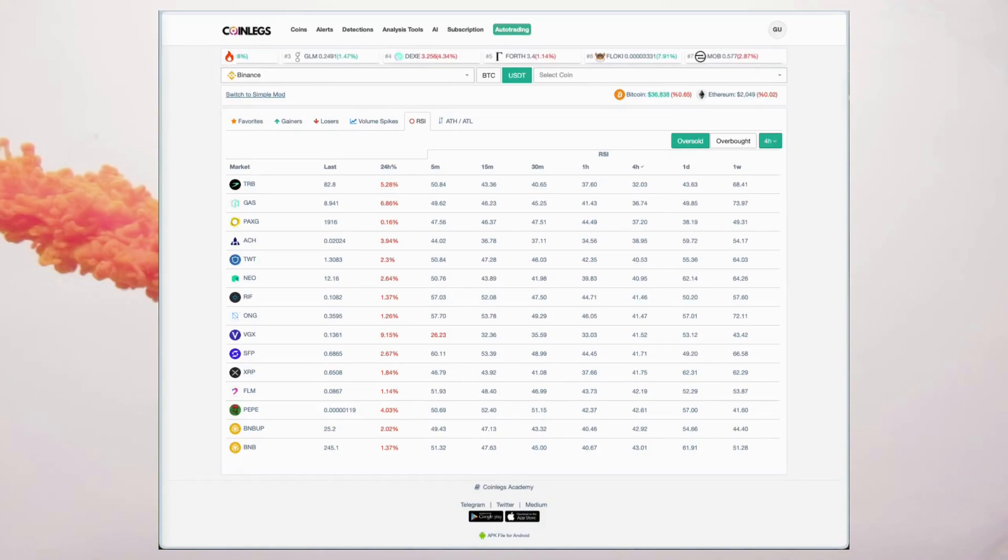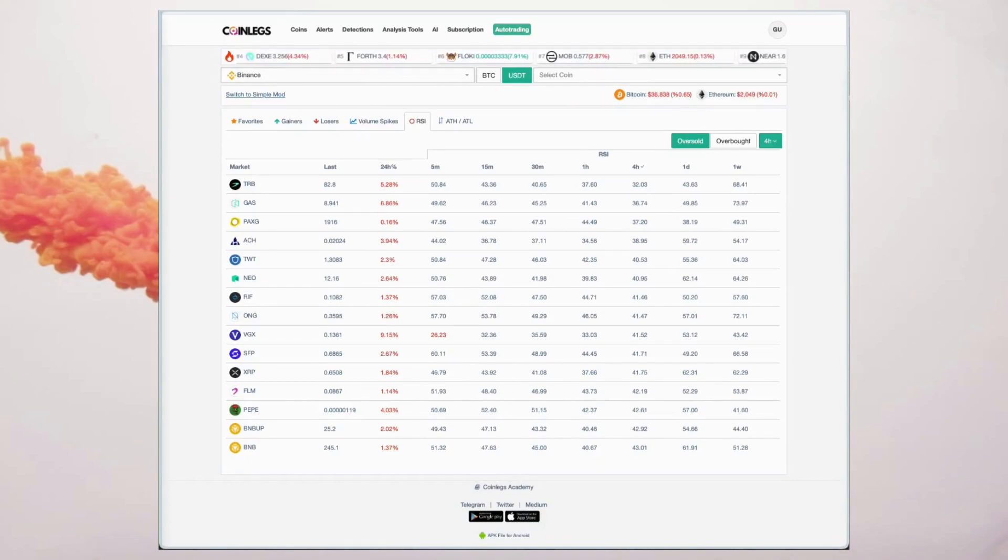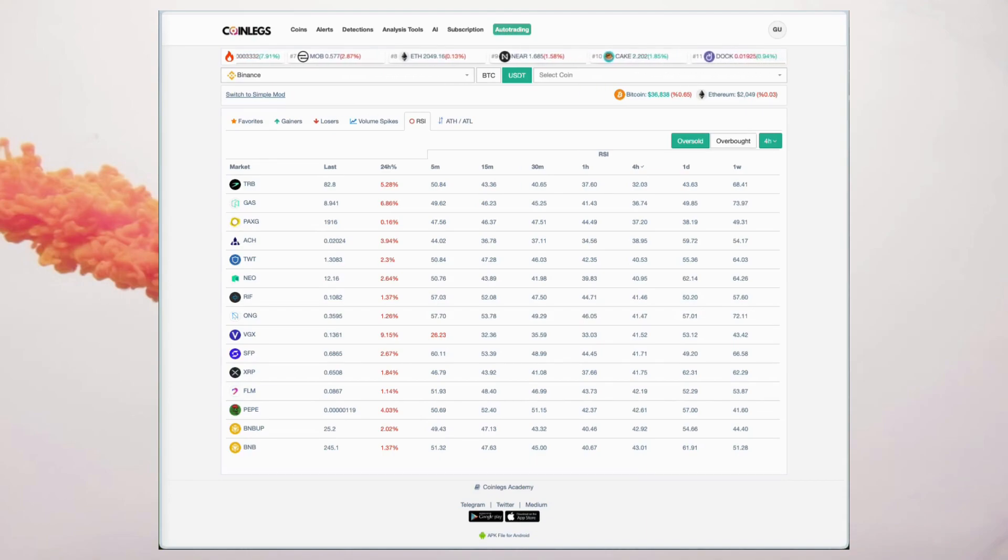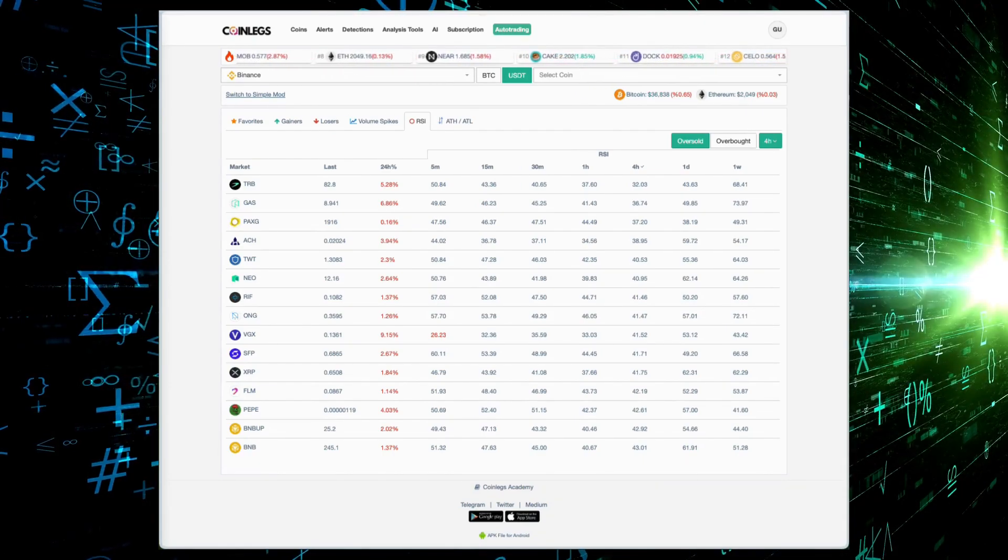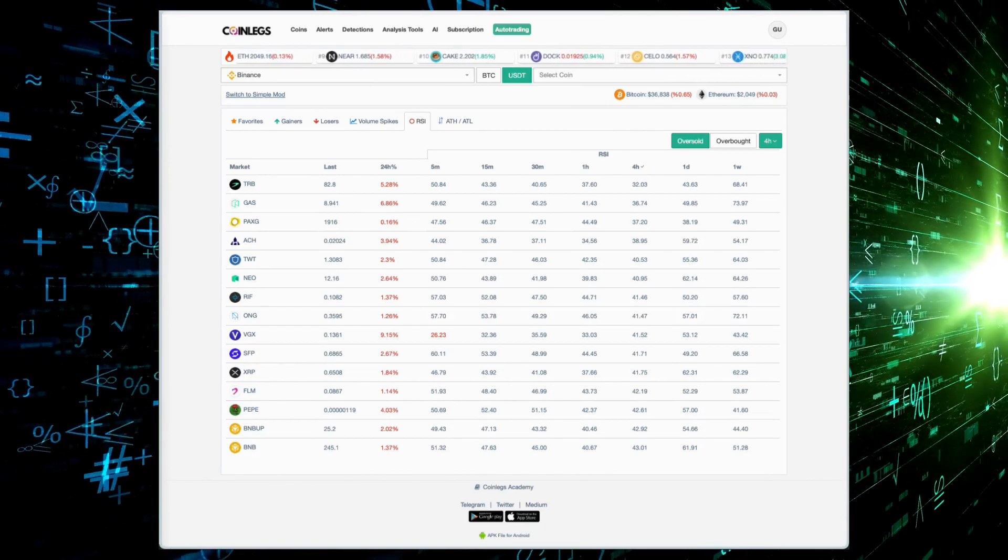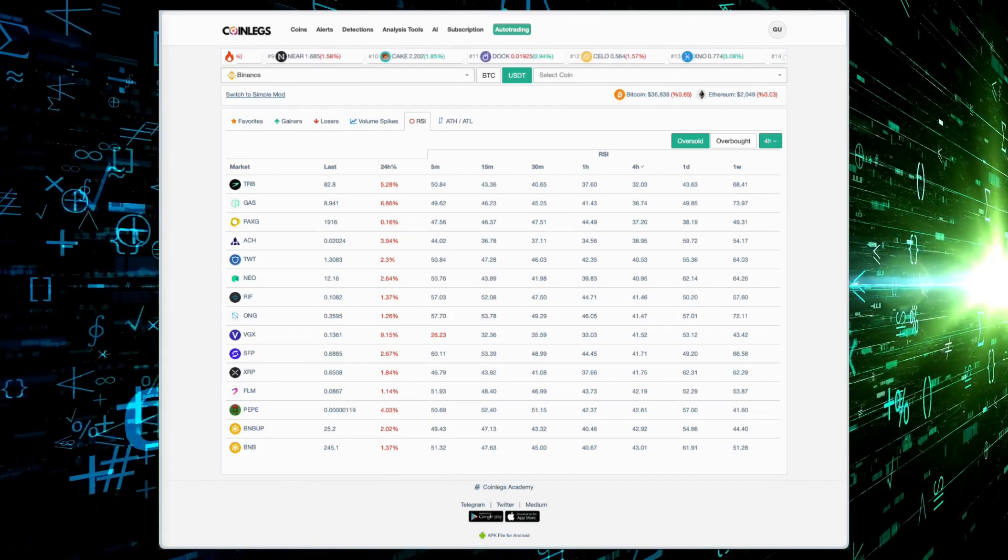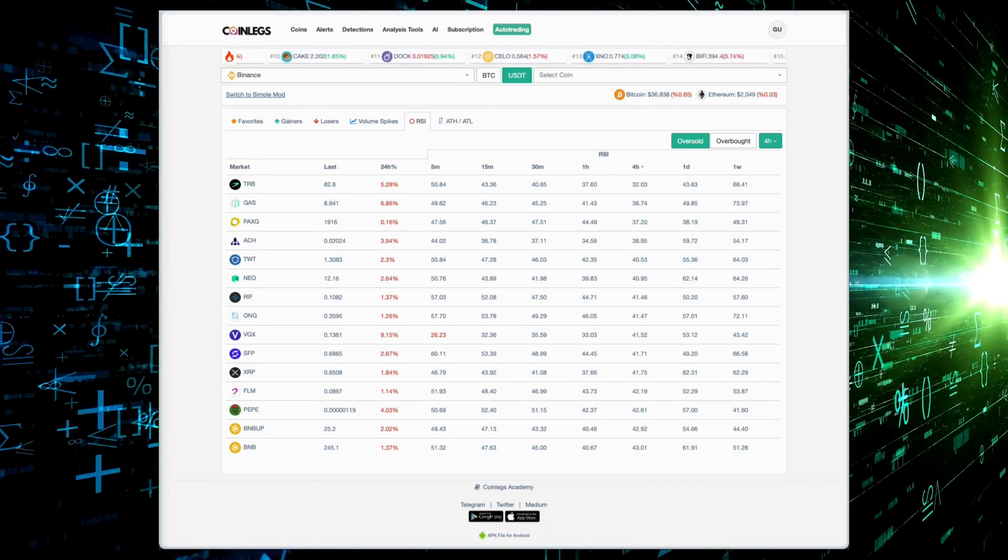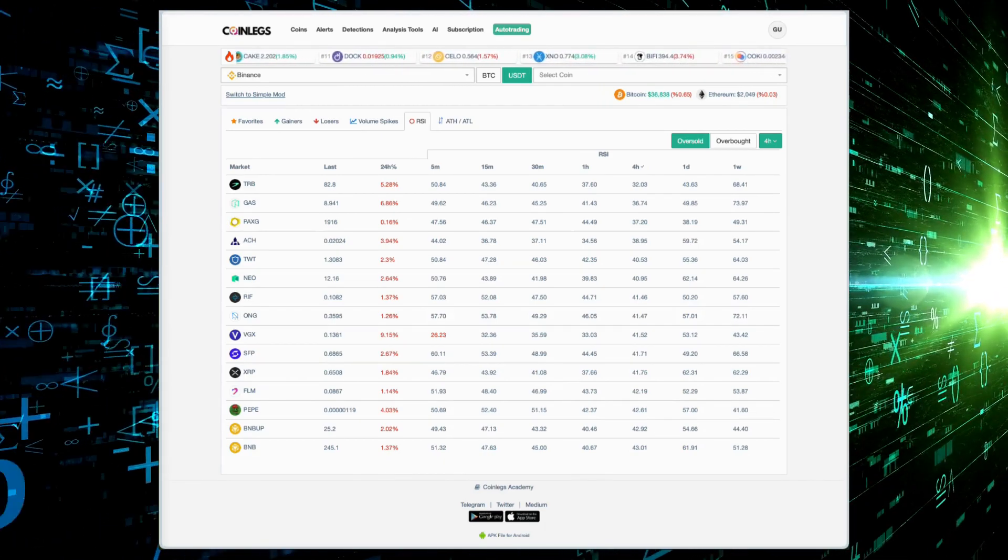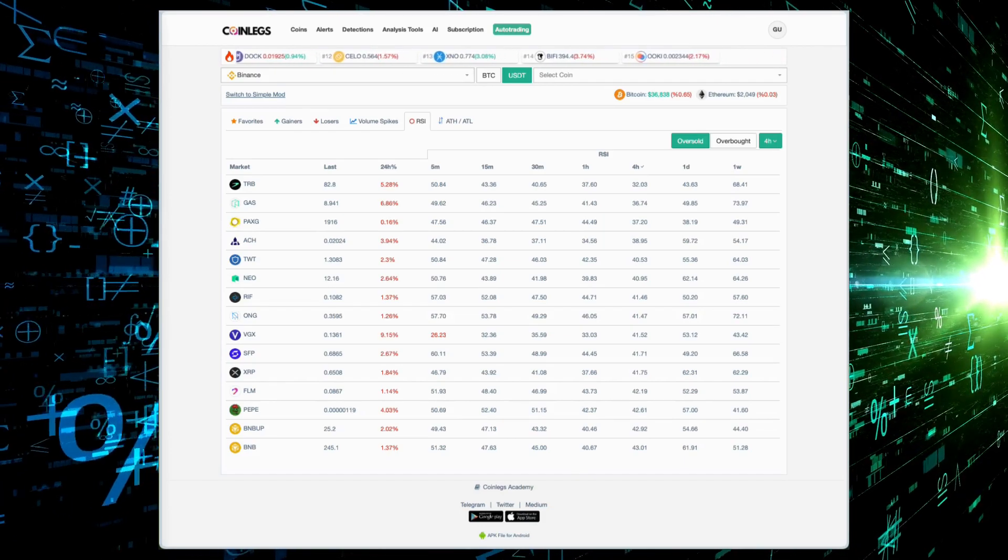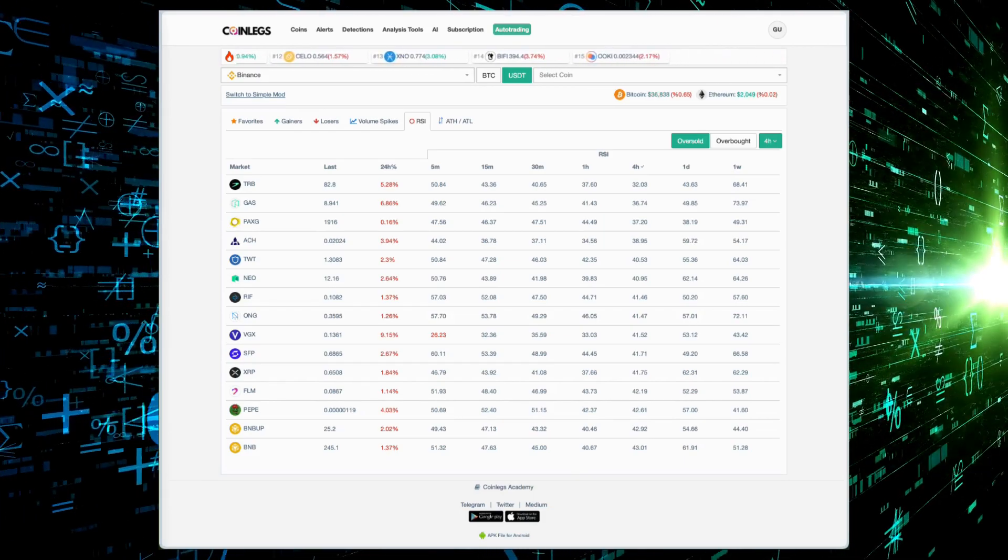At Coinlegs, we've revolutionized trading by merging machine learning and big data to offer our users an unparalleled trading experience. Our algorithm tirelessly analyzes the charts of over 40 assets with 9 million plus data points, providing real-time insights.